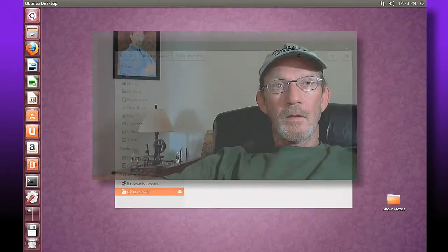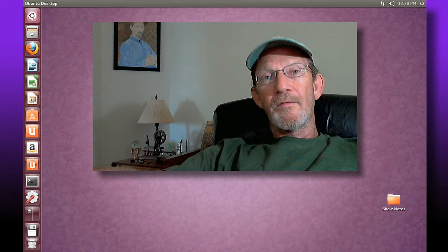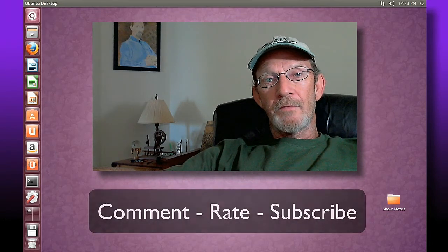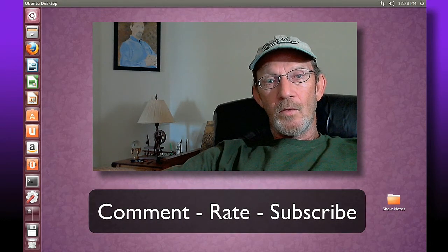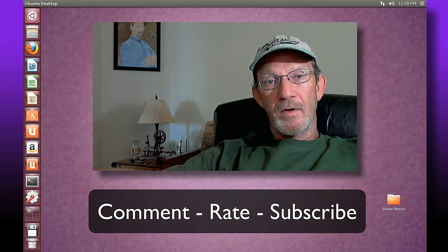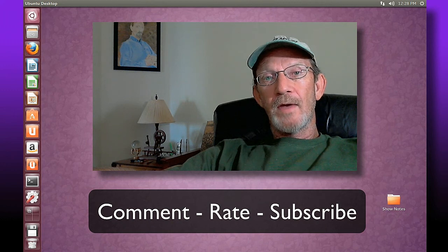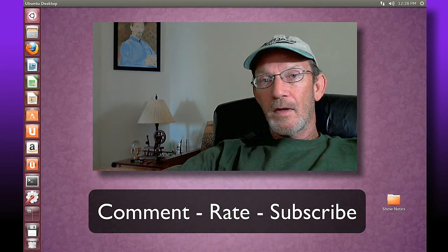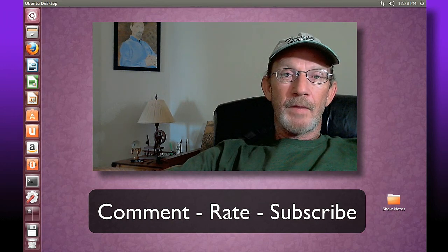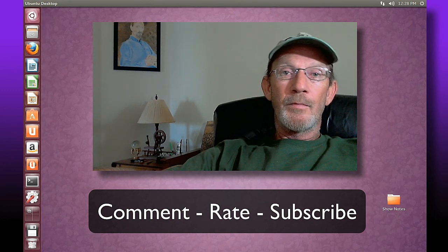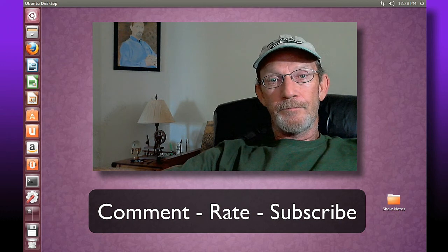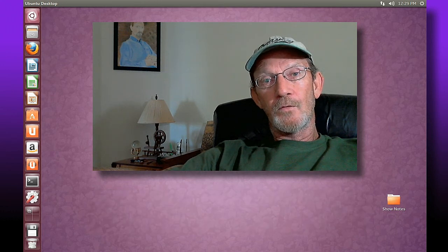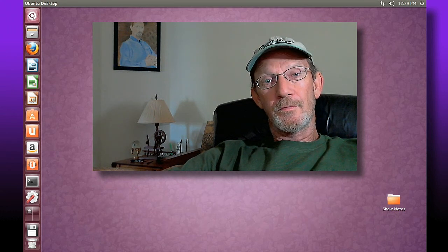So for those of you having difficulty mounting network drives or locating workgroups across your network, I hope this helped. We've got episode 7 coming up next. Make sure to subscribe, rate, and comment. I hope this helped you guys out. Look forward to talking to you soon.